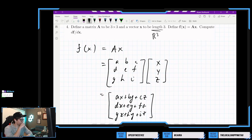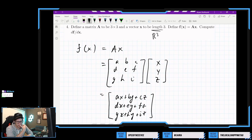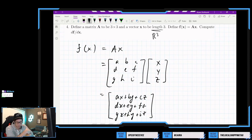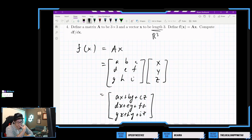So it must be something like this — with components x1, x2, x3. I'm just going to label them x, y, z because those are the standard variables that the textbook uses. So this is f of x.